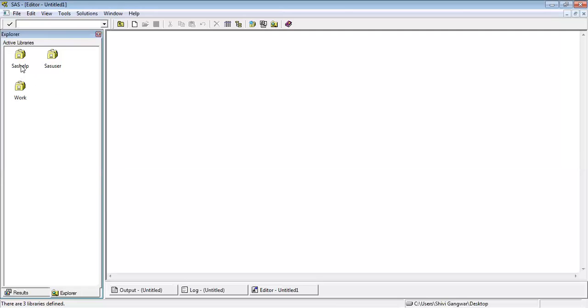The same logic we use inside SAS and we create libraries so that we can keep our dataset tables in an organized manner. That's the reason we create multiple libraries here. We can see we have SAS help, SAS user. These two libraries are permanent libraries and then we have work library. Work is a temporary library.